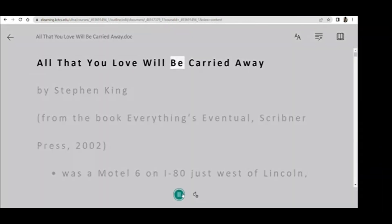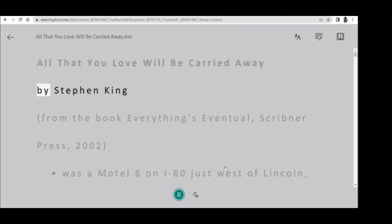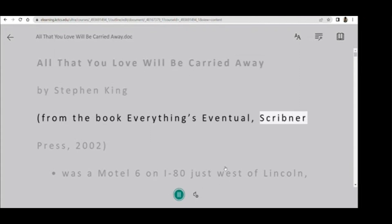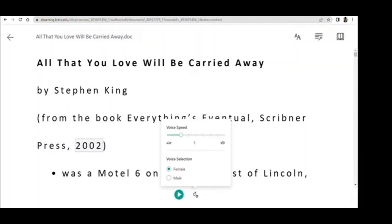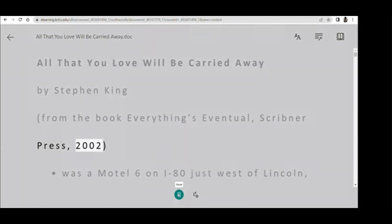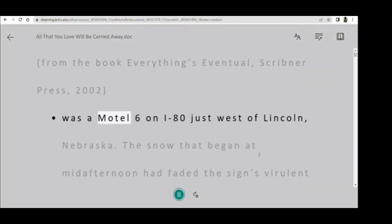All that you love will be carried away. By Stephen King. From the book Everything's Eventual, Scribner Press, 2002. Was a Motel 6 on I-80 just west of Lincoln, Nebraska. The snow that began at mid-afternoon hit.